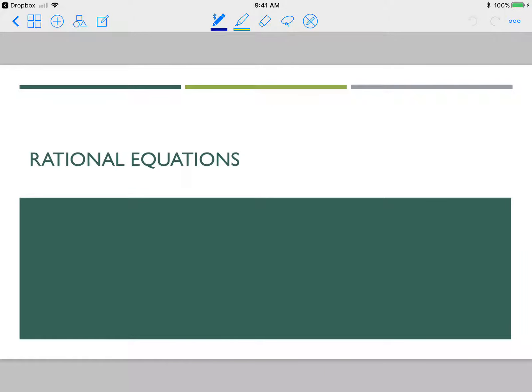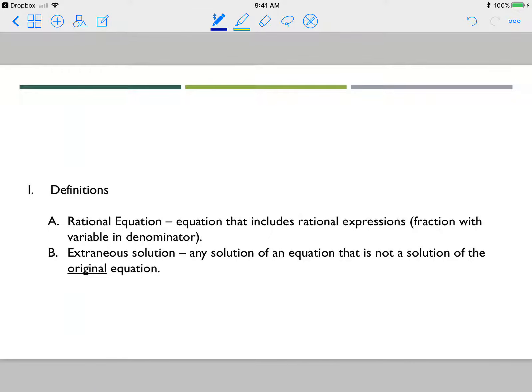Sorry I couldn't be here today, but I did want to at least make you this video so that you have something to look at as you try your homework on rational equations.